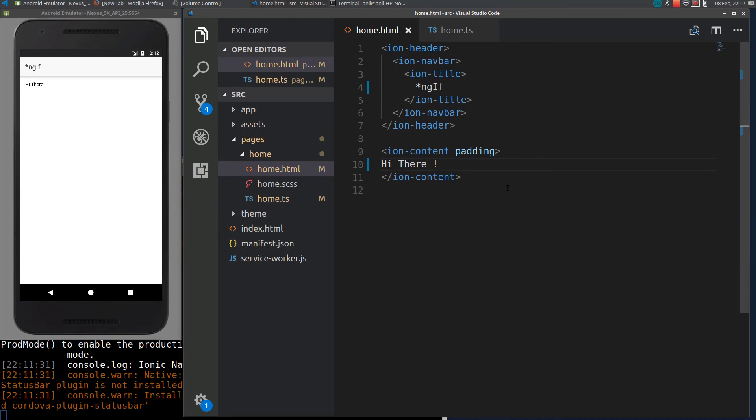Hi guys, in this video I will show you how to use NGIF. NGIF is used to add DOM components dynamically.